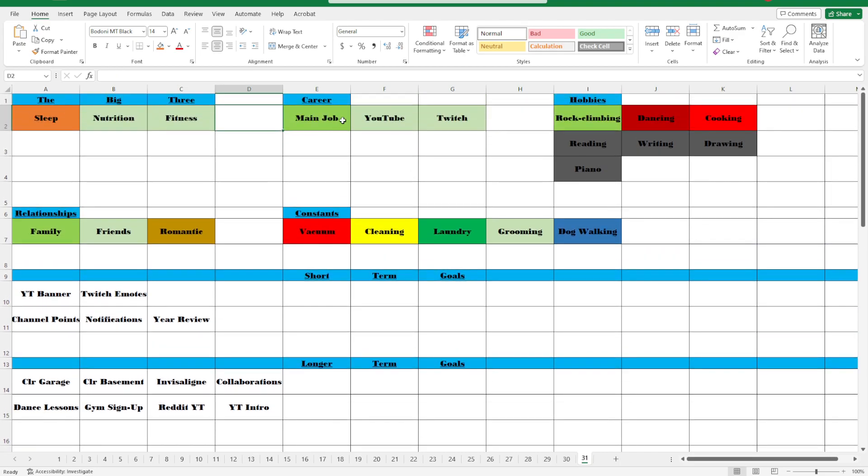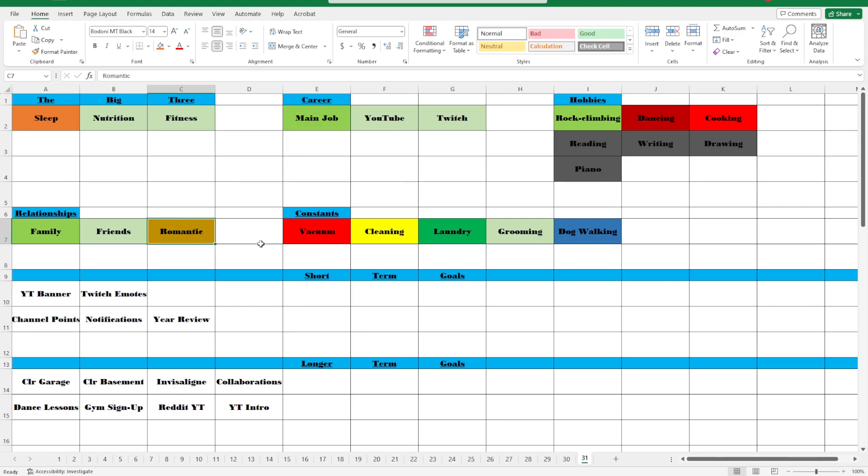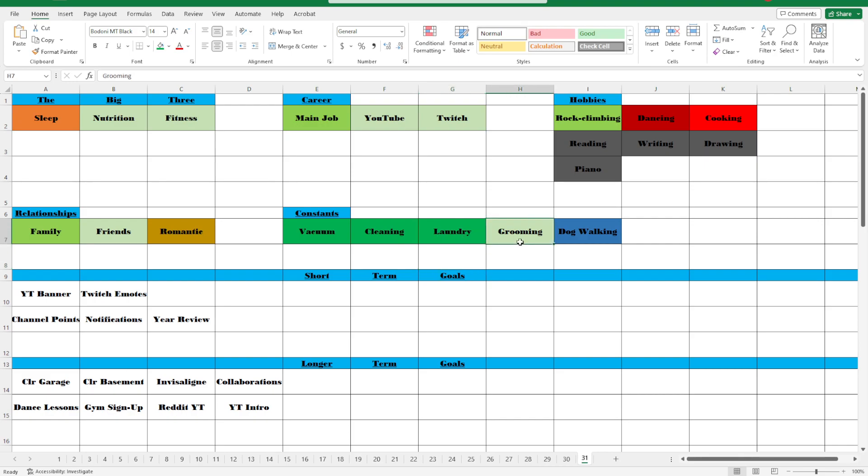Fitness we didn't do anything, but today's our off day, which I'm fine with. Everything else here is fine. Family is good, actually family's starting to look quite nice lately. Friends, romantic, everything there's good. Vacuuming is finally done. Cleaning also is very nice, and laundry is good. Grooming kind of needs to be done. We'll put grooming at a yellow.